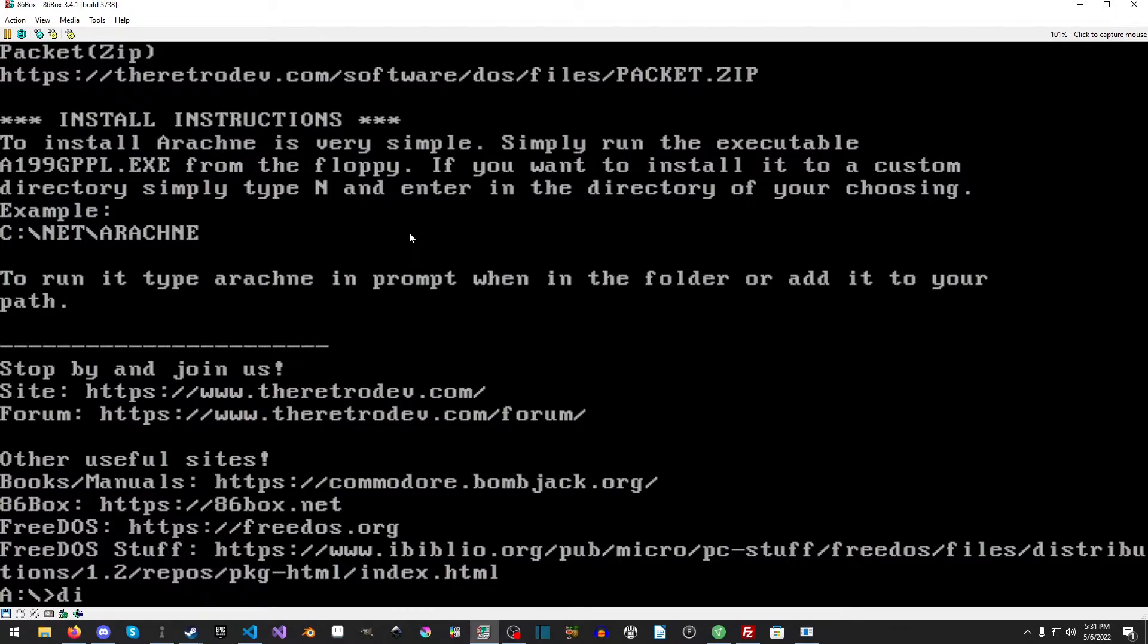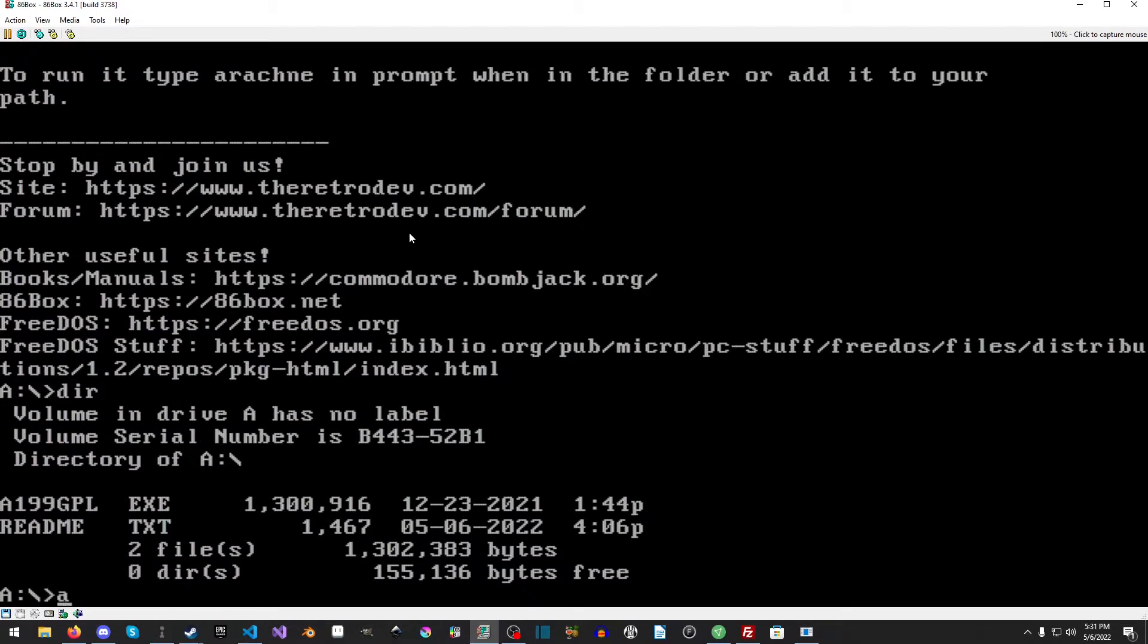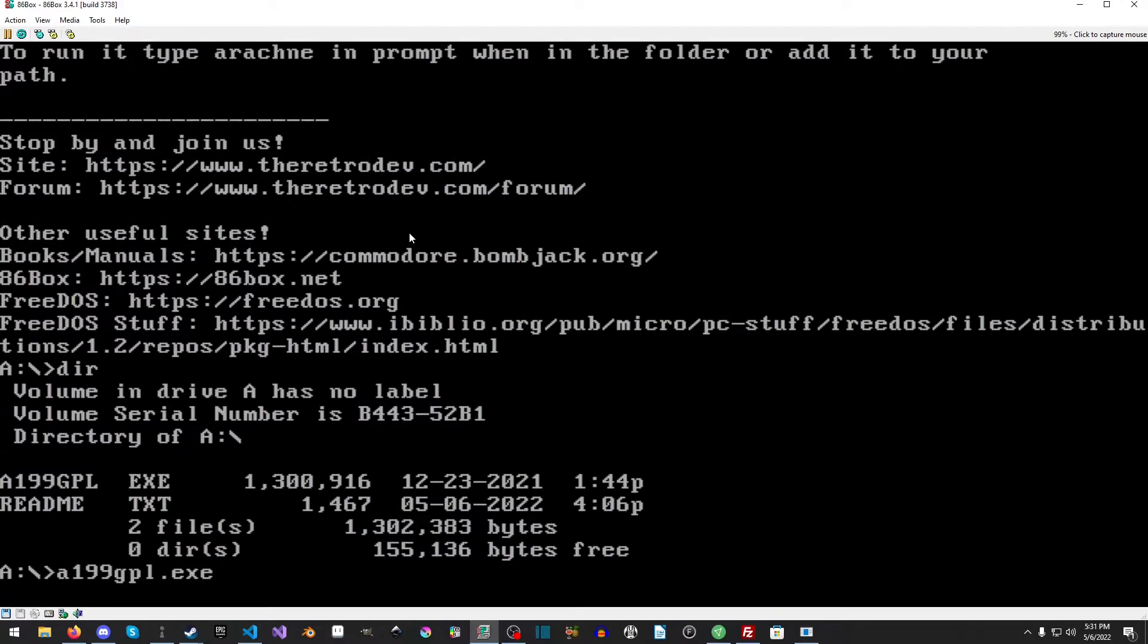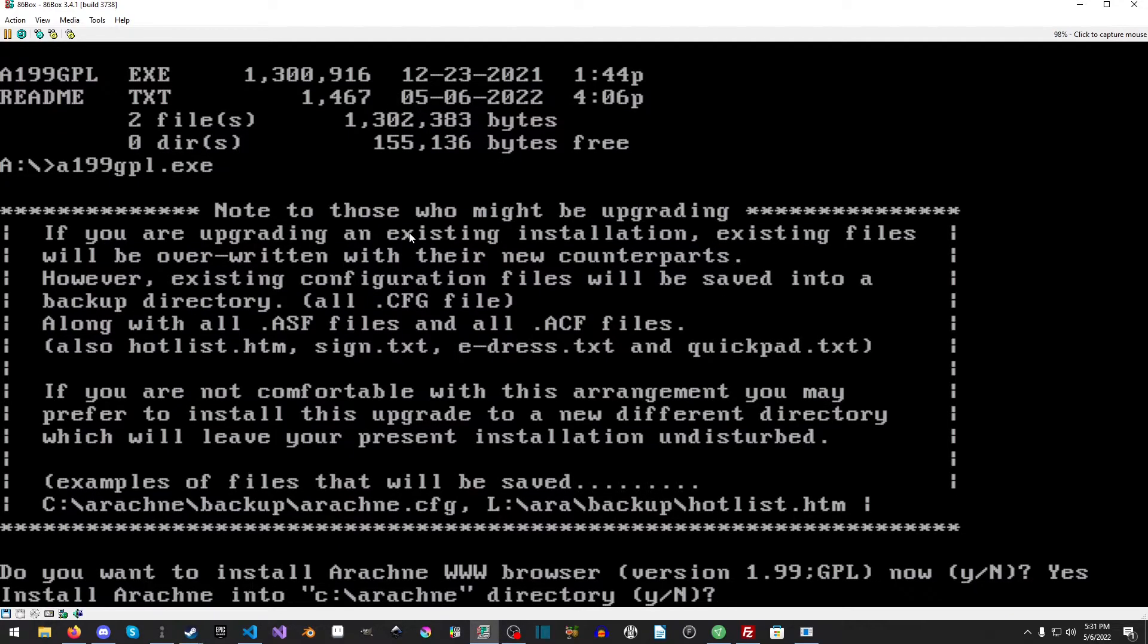And we will just do another dir because I did not change the name. I probably should, but I'm not going to. And we'll just run it. Didn't have to add the executable. And we get this beautiful, do you wish to install the browser? Yes, we do.